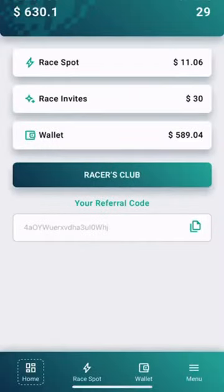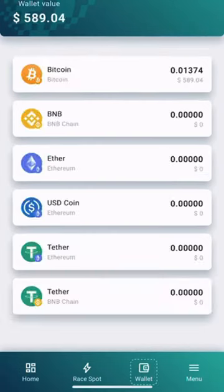First log in to your Mining Race app and click on Wallet. Then click on Bitcoin.